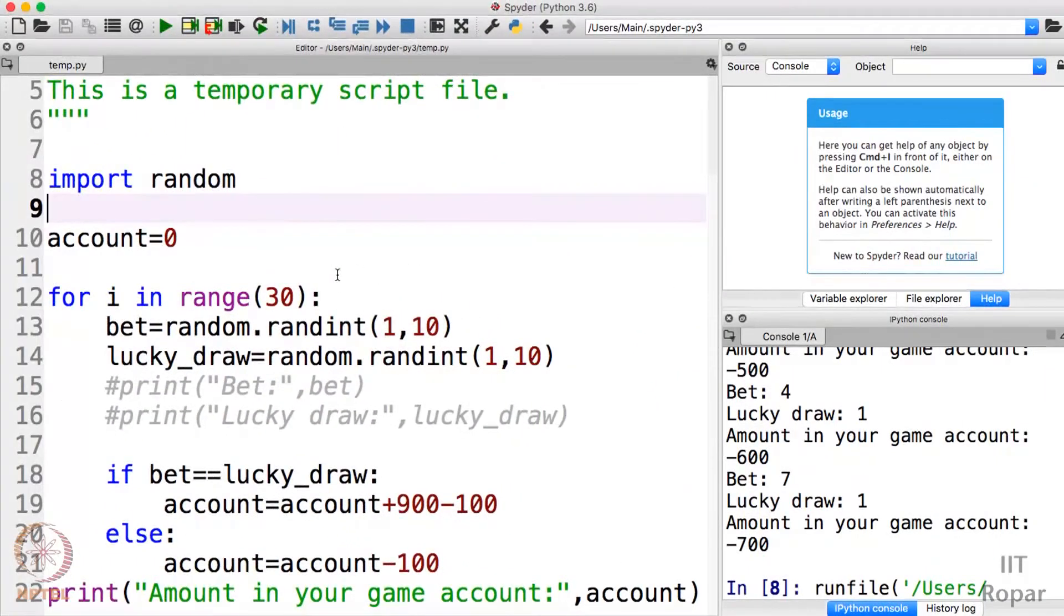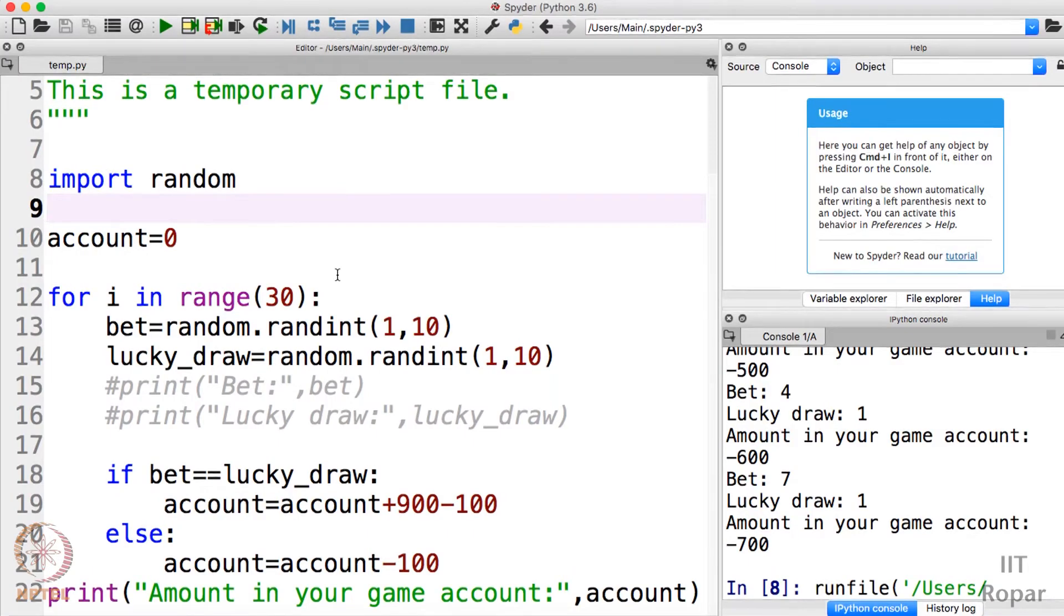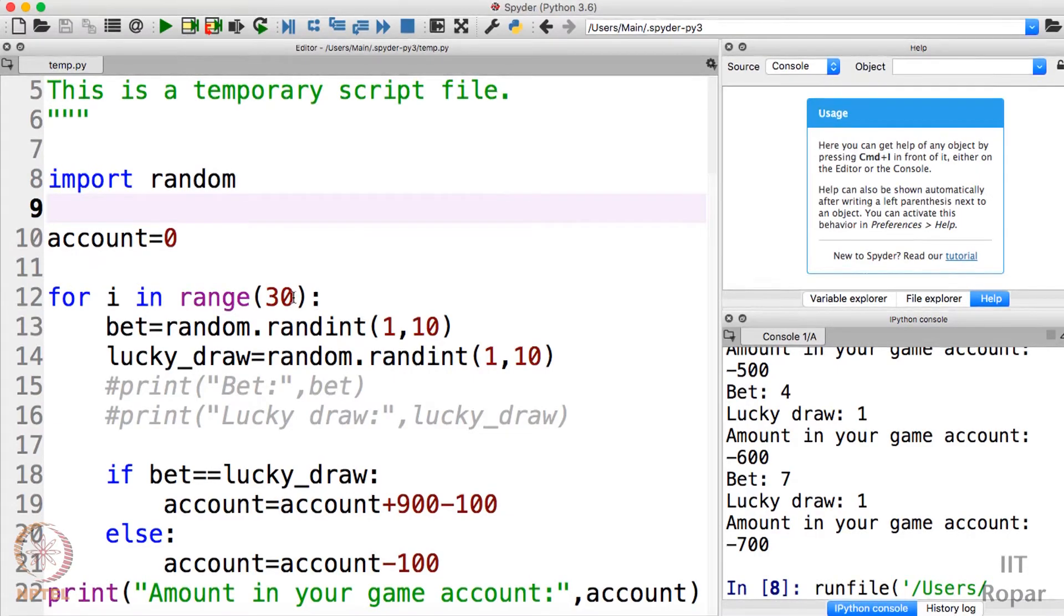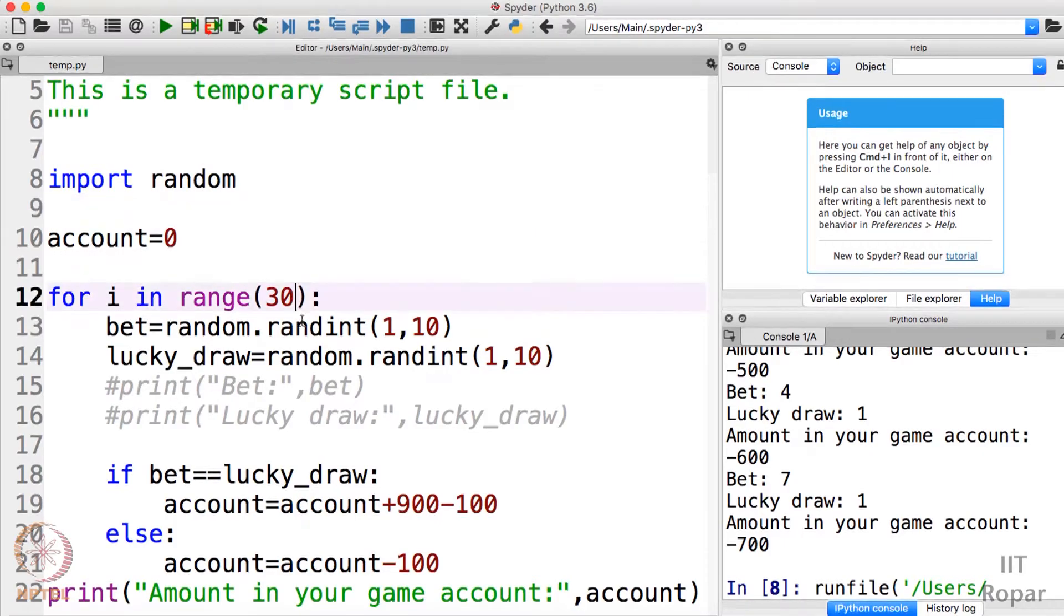Alright guys, so till now you had seen the lottery simulation game if we play this game once, one week, one month. Now let us expand and see what happens if we play this game for one year. Nothing, just a simple change in the program - in place of 30...